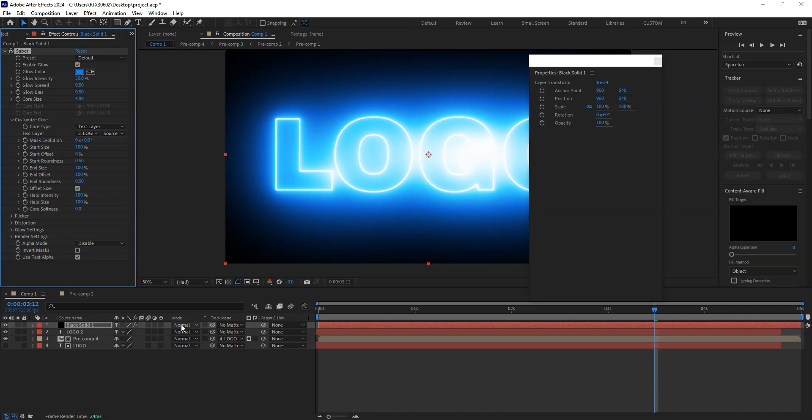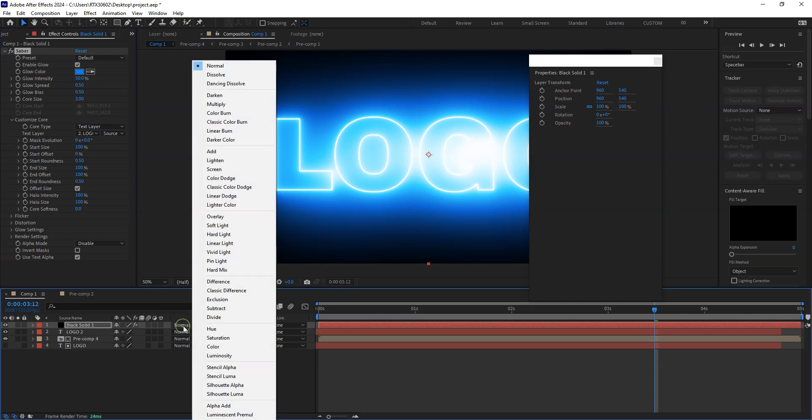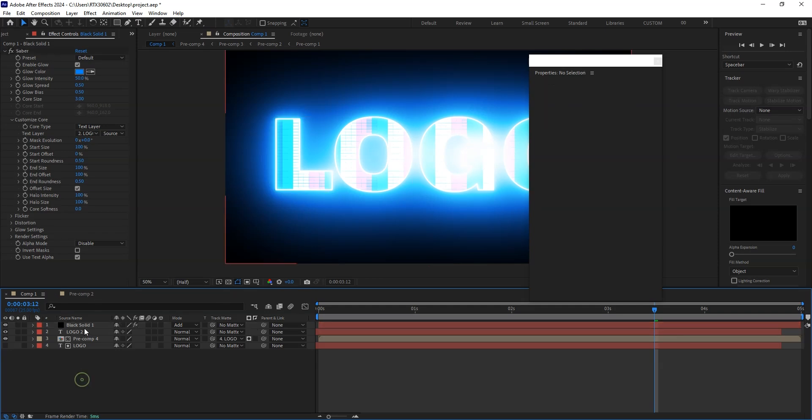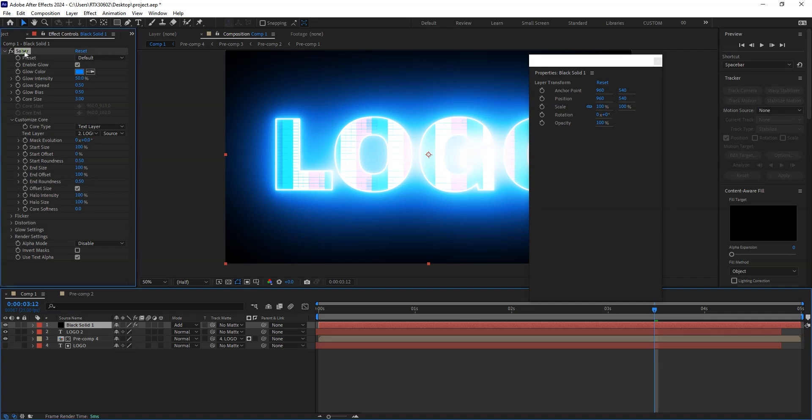Now go to here, in the normal, say add. And from here we are going to decrease the value of glow intensity.